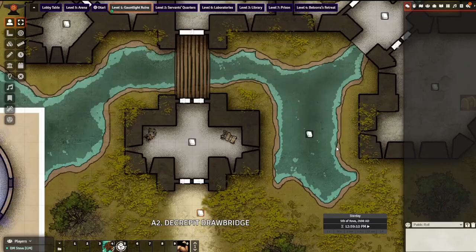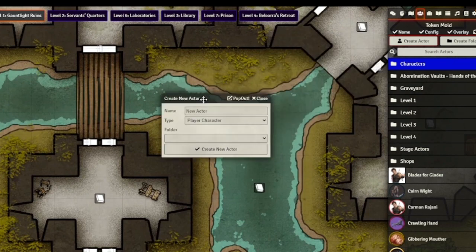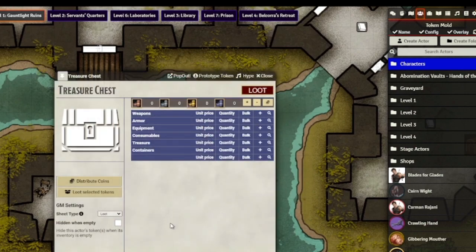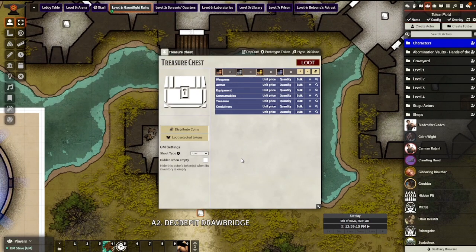So let's start with how to configure a loot actor. From the Actors tab, we're going to click Create Actor and then for the type, we're going to change it from Player Character to Loot. Since we're teaching you how to make a loot, let's make the tried and true treasure chest. I'm going to type 'treasure chest' in the name and click Create New Actor — the treasure chest loot sheet will pop up automatically.